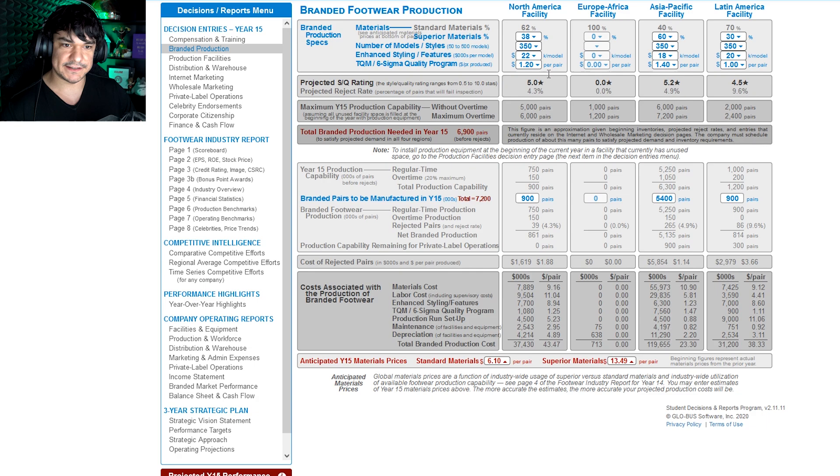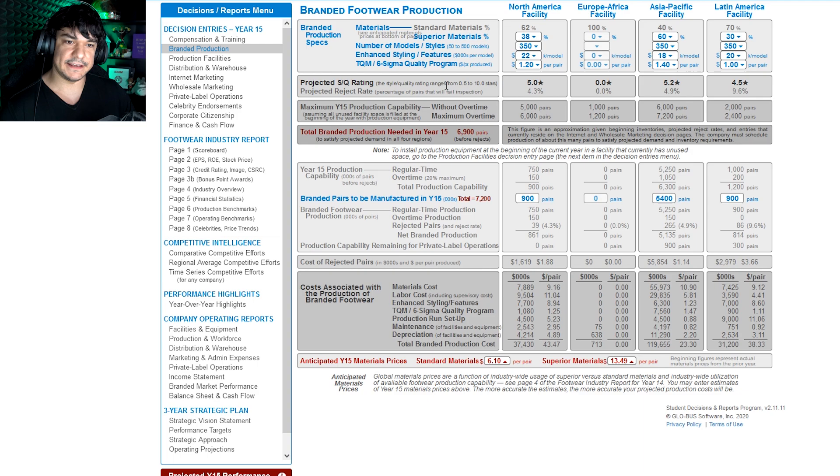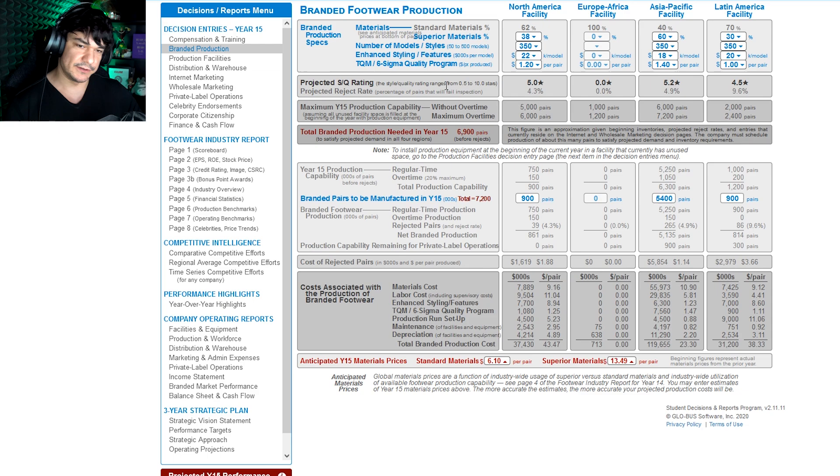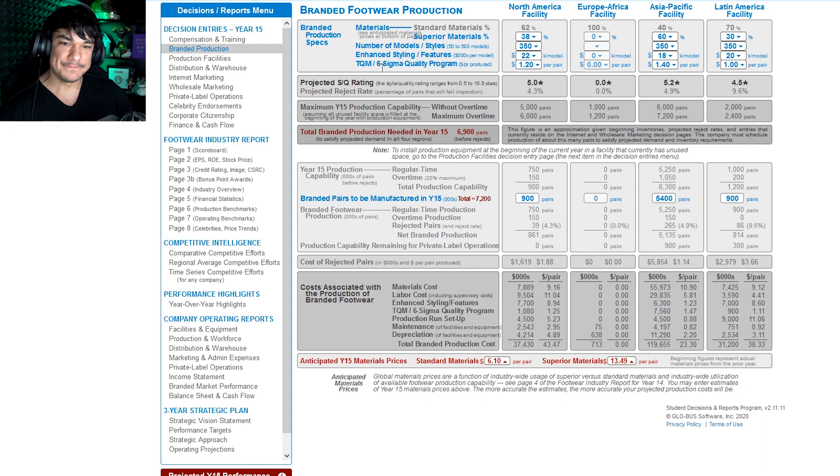So TQM Six Sigma, what that does is it's another like best practices type thing, so it's a quality program. Six Sigma exists in real life. Pretty much like it's a simulation, so all this is applicable to real life except it's not a simulation. So yeah, this is like a program that people have their employees, like it's a certification. Pretty much it makes your operation more efficient.